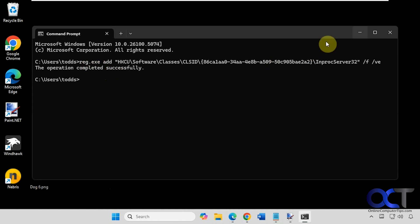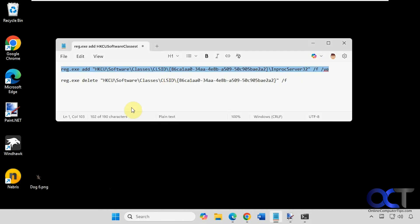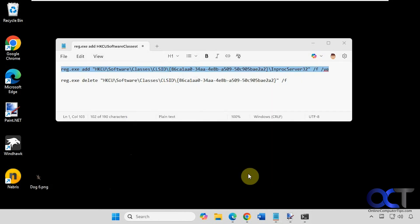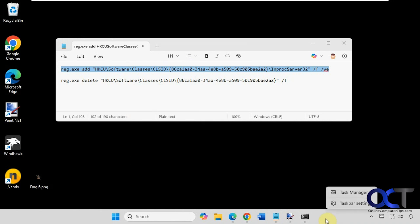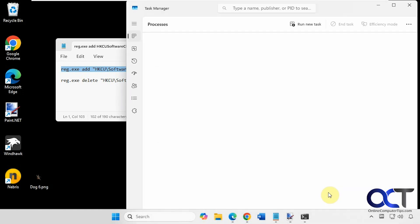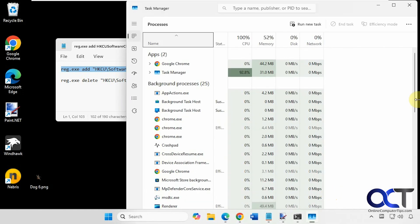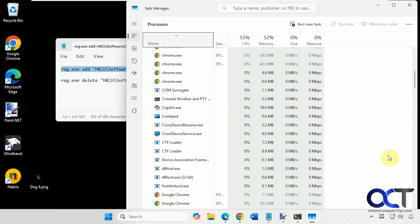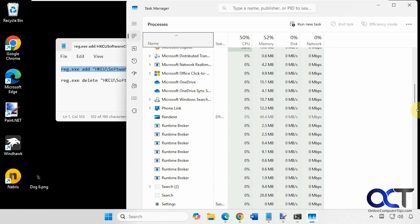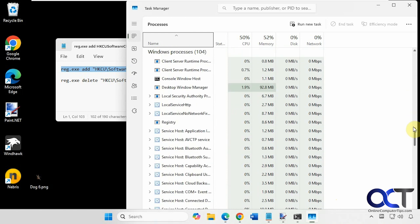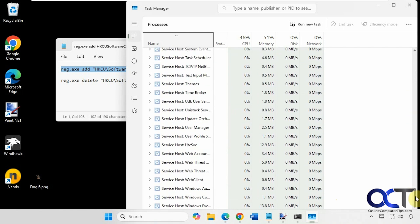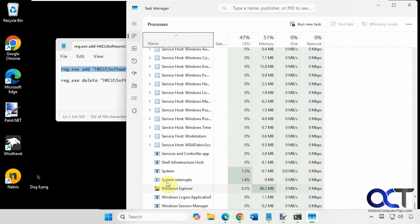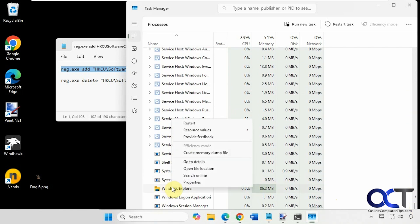So now we could try right-clicking again, and if you still have show more options, you're either going to have to restart the computer or restart Windows Explorer. So we're just going to right-click the taskbar, go to task manager, look for Windows Explorer, usually near the bottom here. Right-click that and restart.